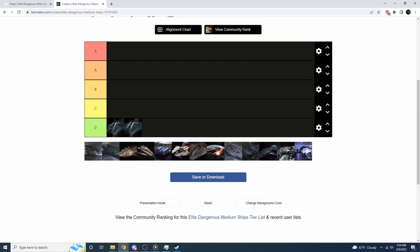Moving on to the Federal Gunship, I absolutely love the Federal Gunship. The reason why is that it is a flying tank. It has an insane amount of hard points on it, it can dish out an insane amount of damage. It's a flying brick, right? It's not maneuverable at all, but what it lacks in maneuverability it makes up for in sheer firepower. So I'm going to put the Federal Gunship at an A tier.